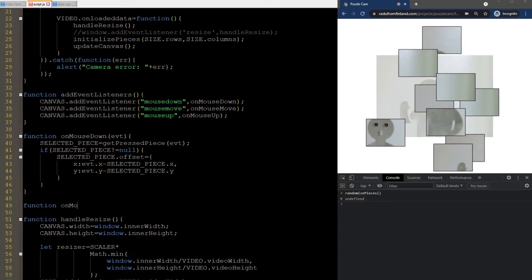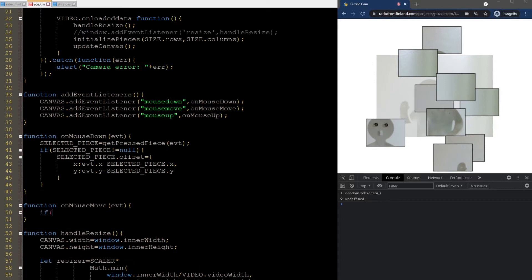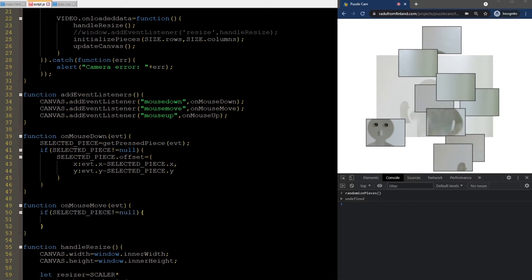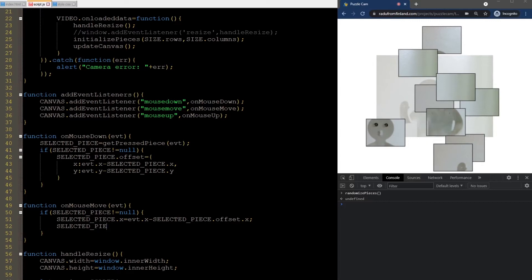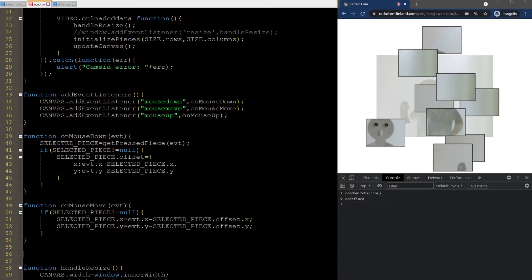Then, on mouseMove, if a piece is selected, we update the location to the new mouse location, and consider the offset as well. The mouseUp event will just leave empty for now.